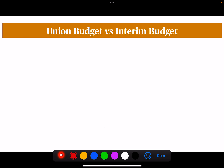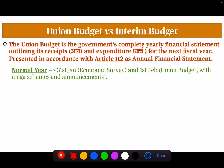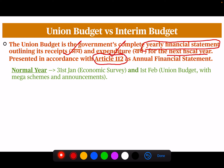The union budget is the government's complete yearly financial statement, outlining its receipts and expenditure for the next fiscal year. It is presented in accordance with Article 112 as the Annual Financial Statement.